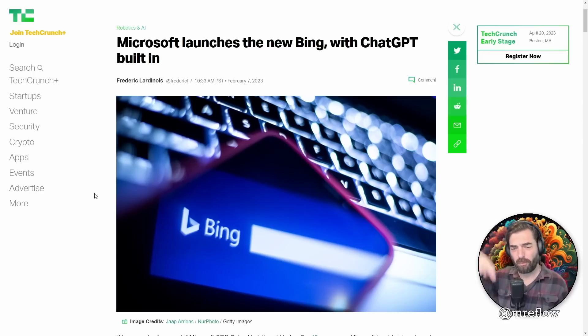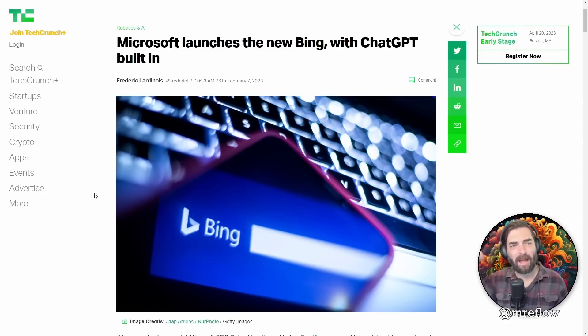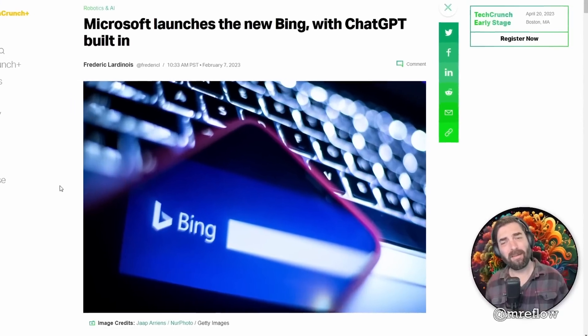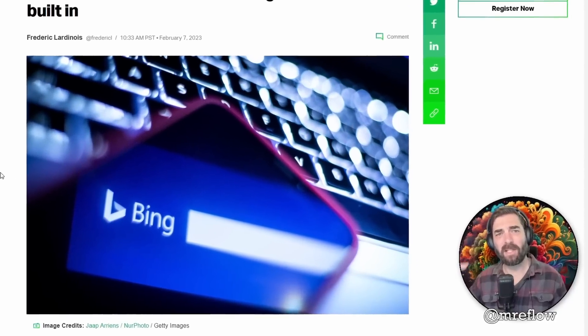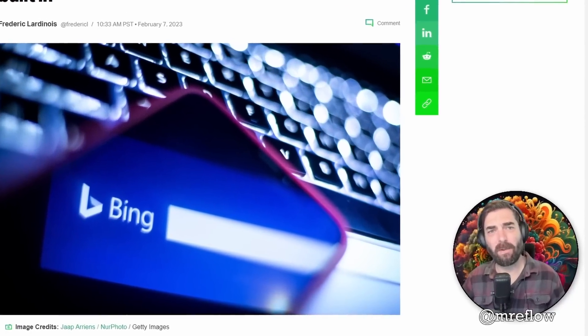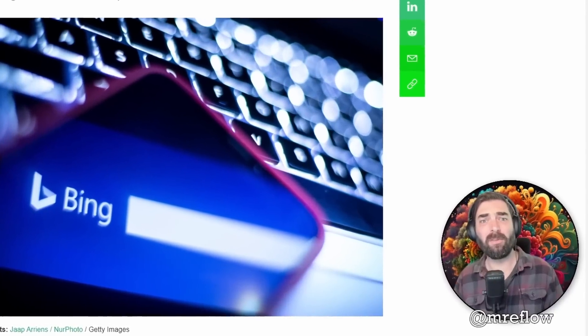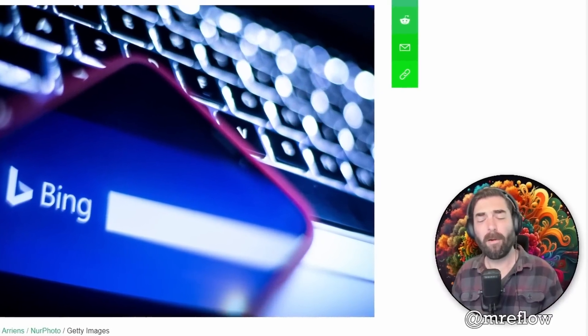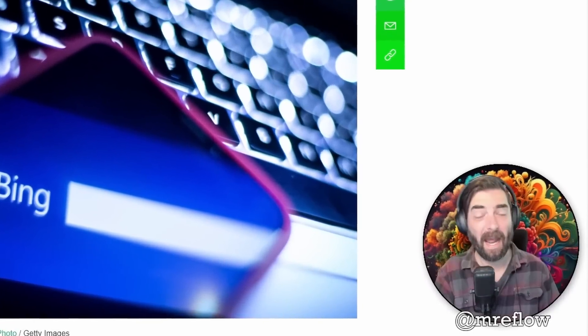That's right, the day after Google announced Bard and the day before their Wednesday live event, Microsoft announces that Bing now is going to have ChatGPT built in. We already knew that this was coming, but nobody really expected it to be like now.